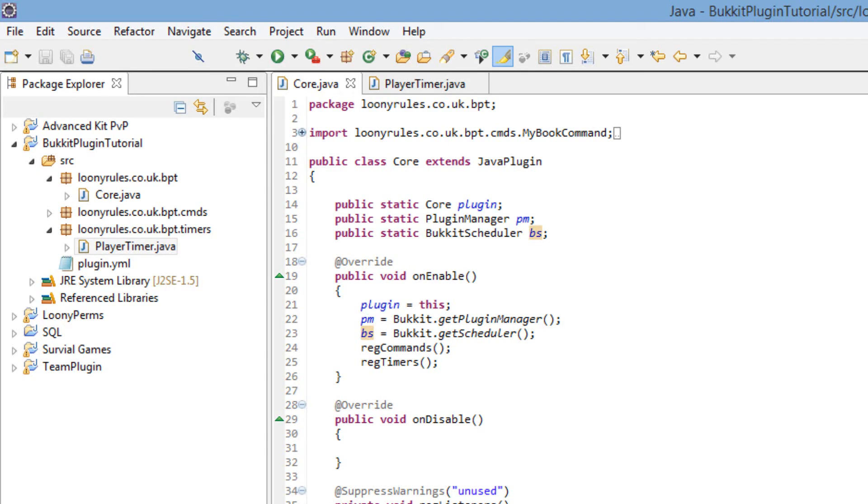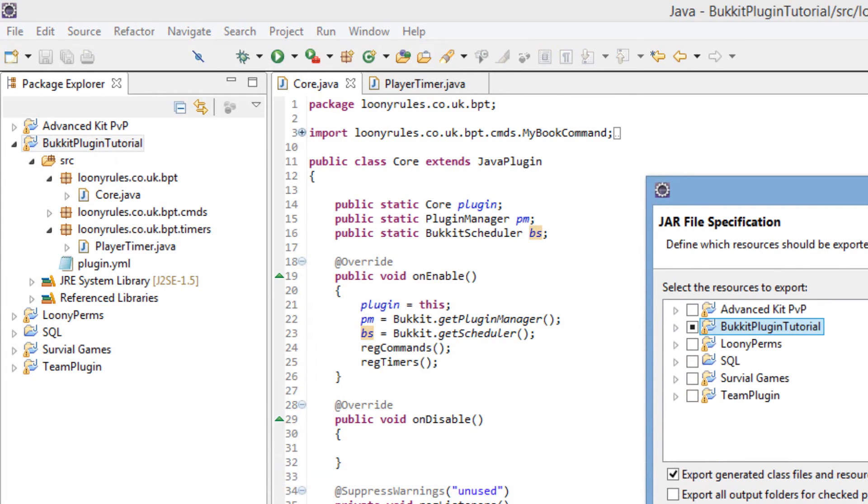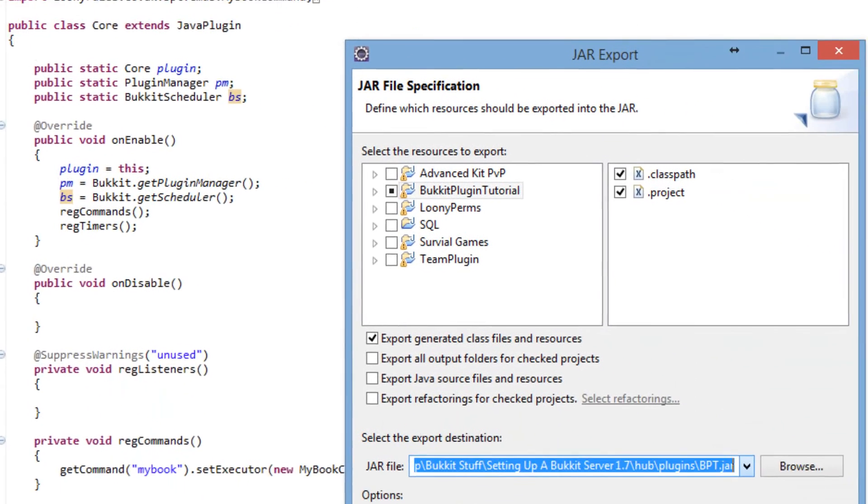This will run every 5 seconds until the plugin starts. Let's go ahead and save this.